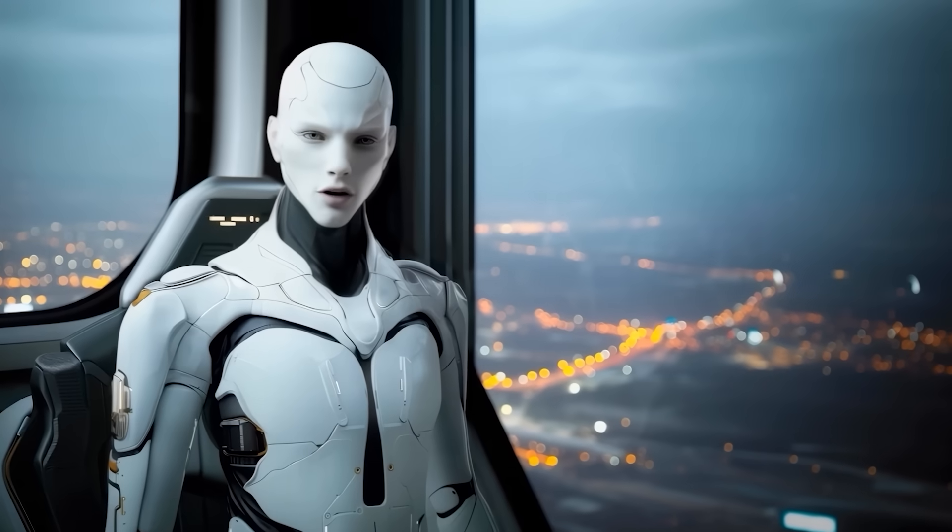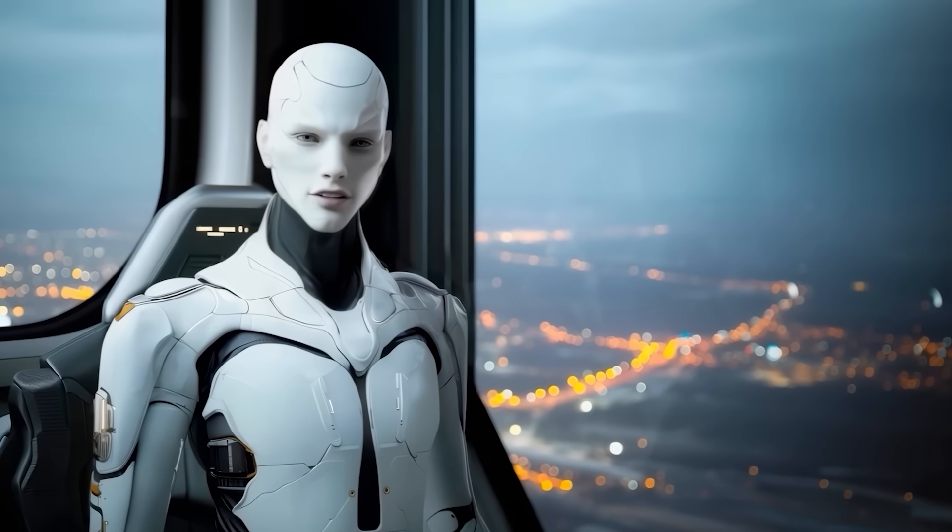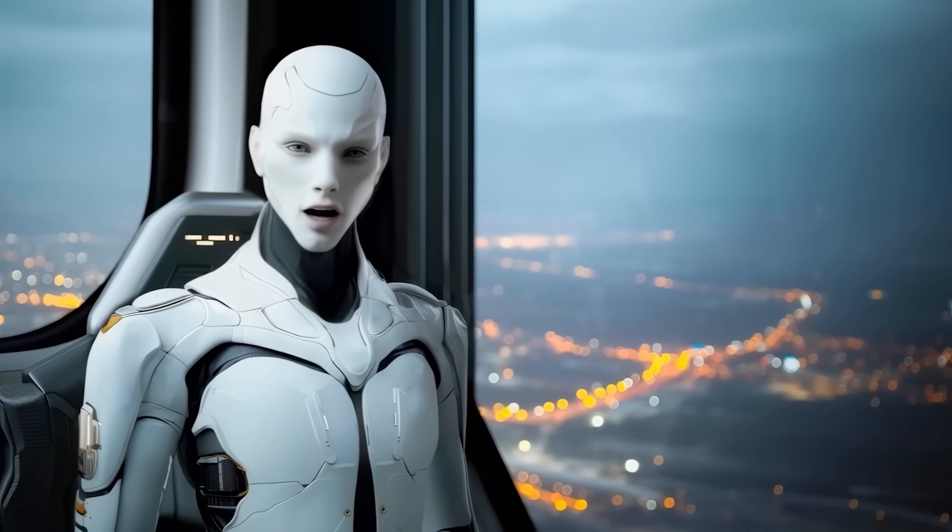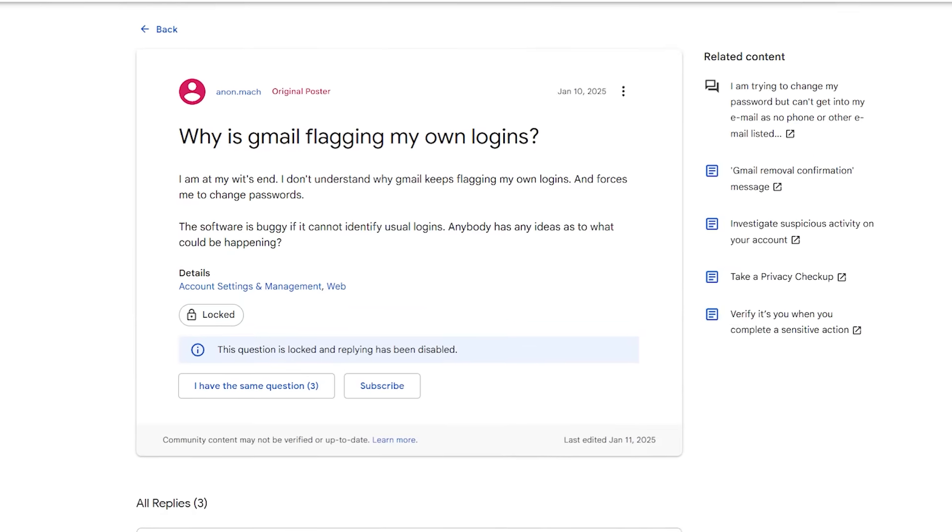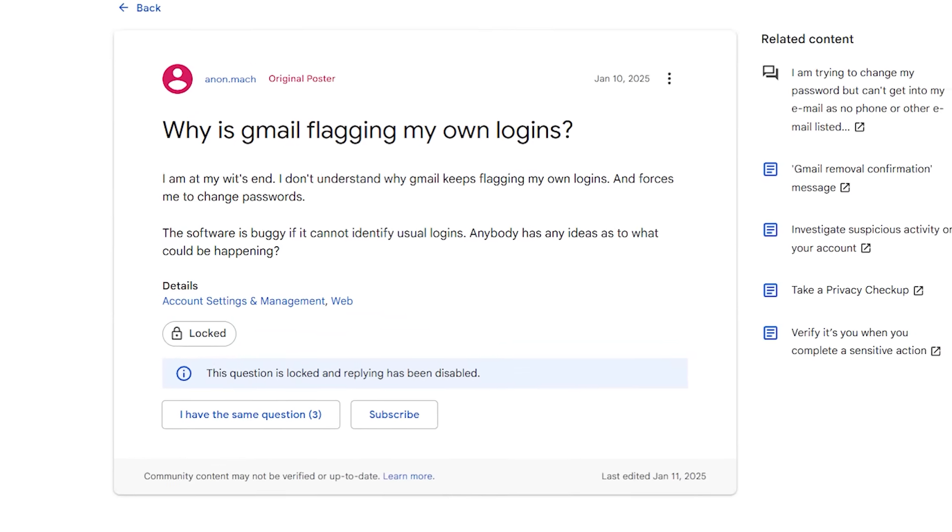Google's position is straightforward. Their core systems were not compromised, the risk is driven by user behavior and outside leaks. On their end, they are monitoring suspicious activity, forcing password resets on flagged accounts, and pushing people toward two-step verification and pass keys.